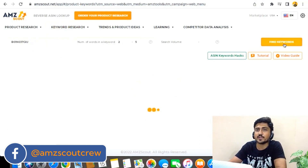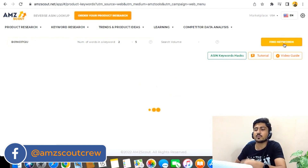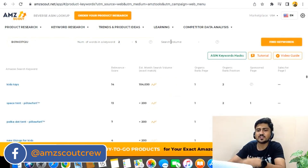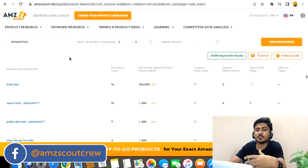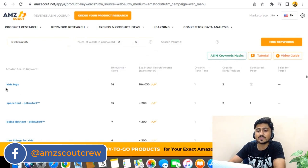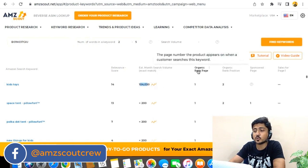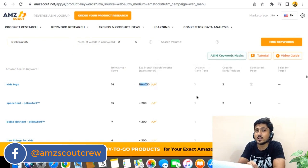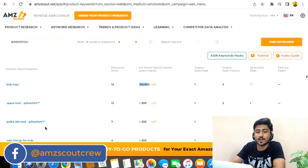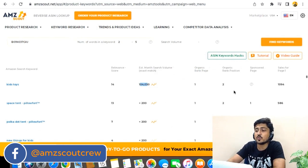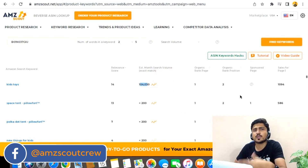Copy the ASIN and go back to AMZ Scout, where we are on reverse ASIN lookup. Paste the ASIN of the competitor who is the best seller in that niche, then click on find keywords. AMZ Scout will search and fetch all the keywords that are super relevant to that particular product. This method gives us even more data — you can see a relevancy score, for example this keyword is 14% relevant and this one is 7% relevant. You can also see the search volume, the search volume graph, and in the fourth column, the organic rank of that ASIN on each keyword. For example, on kids toys this ASIN is ranked number one, and on a related keyword it is also ranking on page one in the first spot.